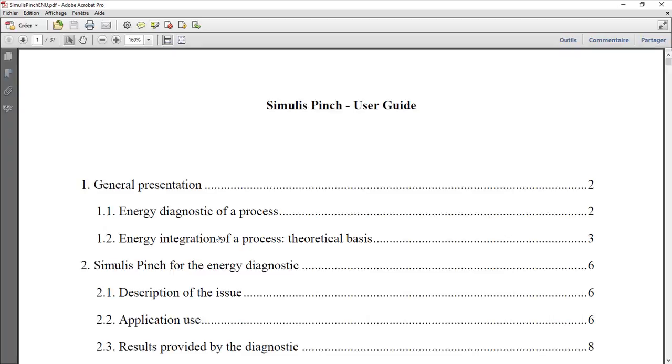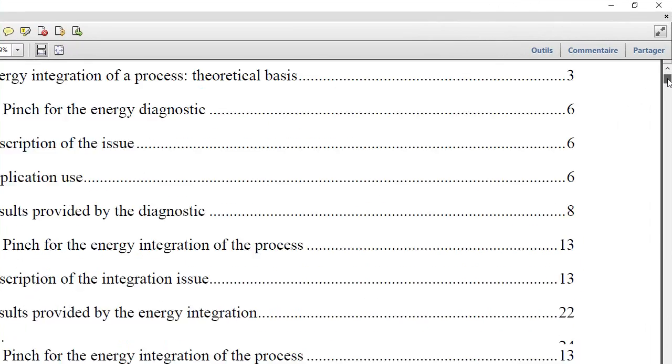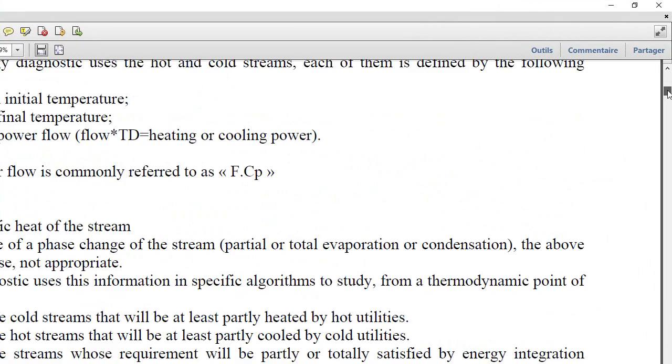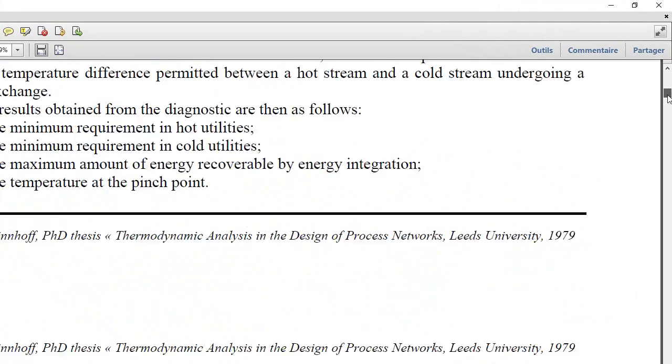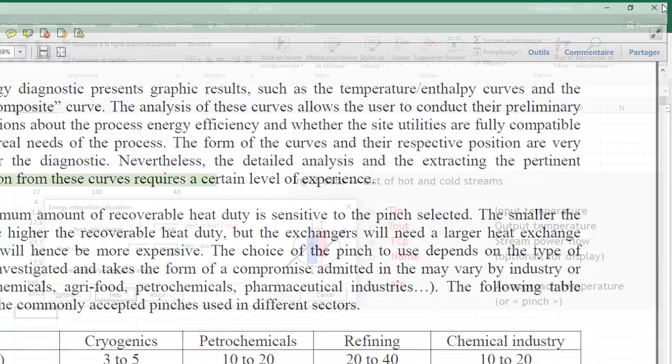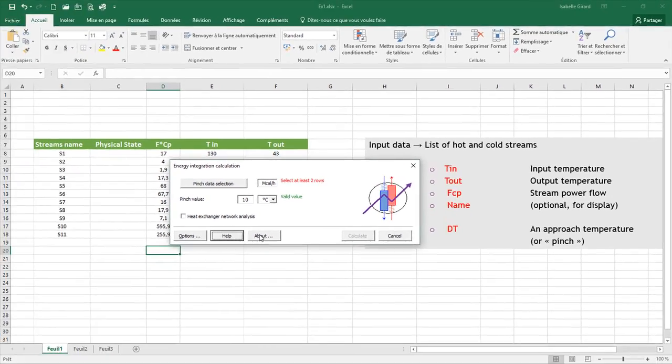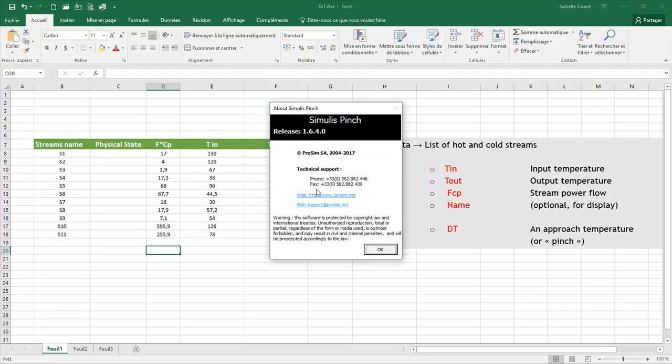If I click on the help button, I have access to the user guide of Simulus Pinch. If you have a question, you can go through this document to find the answer. If you click on About, you have the information how to reach the technical support with the phone number and the email address. You also have the number of the version of the software.